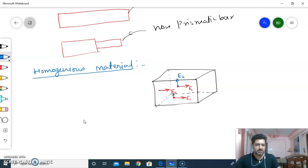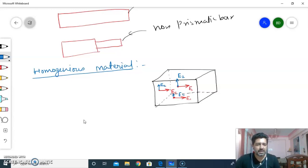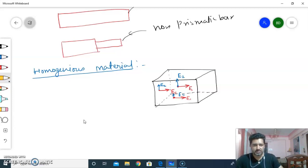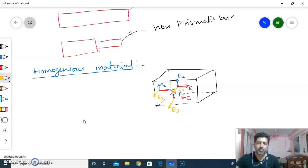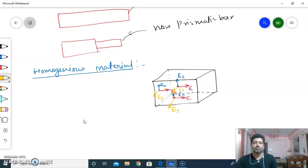It will become E2. If we change the direction, the property will be E2. And all points in that particular direction will also have E2. Similarly, if we look in the Z direction, we have E3. So homogeneous material is the material whose elastic property is the same at any point, but at a particular direction — that is known as homogeneous material.